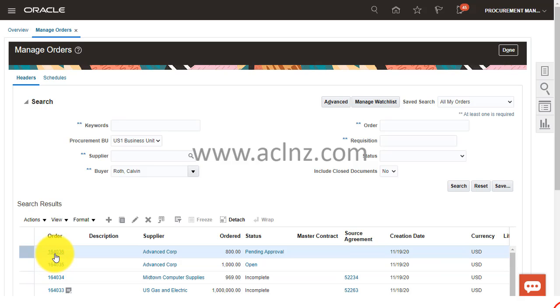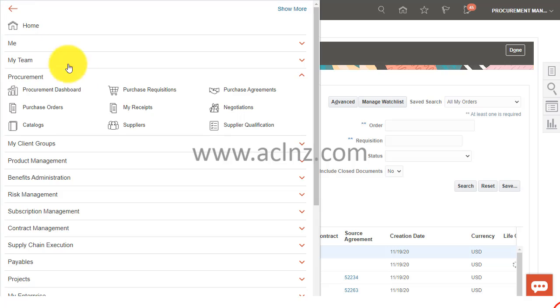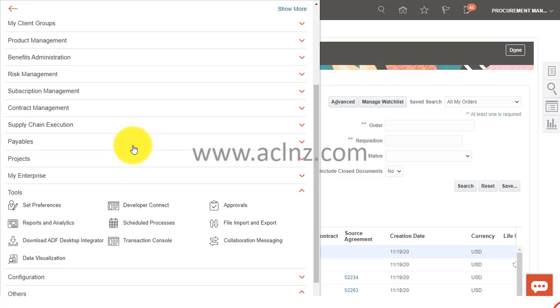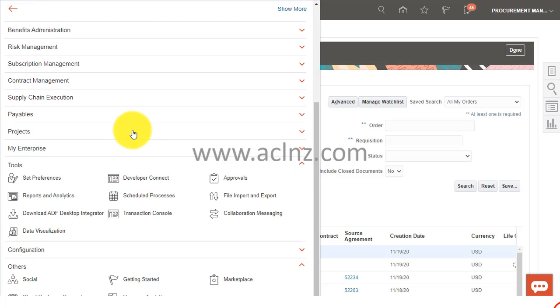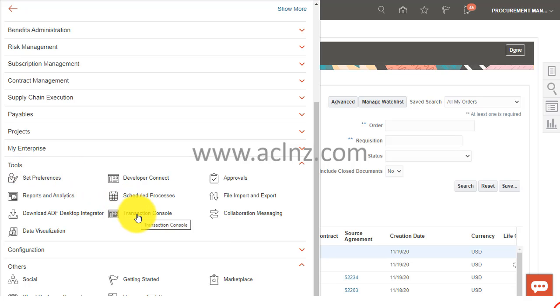Come to the navigator from here. Simply remember the number of the PO, 164036. Now you go to the navigator from here and drill down to something called Tools.